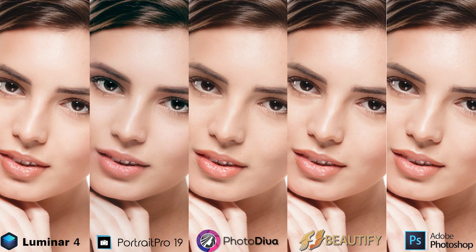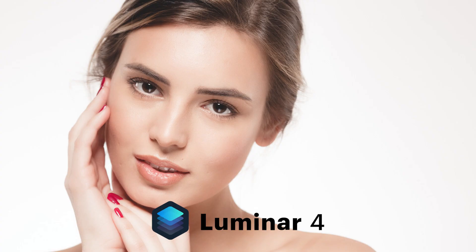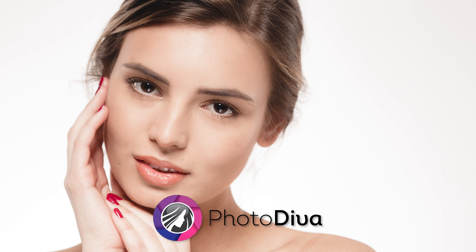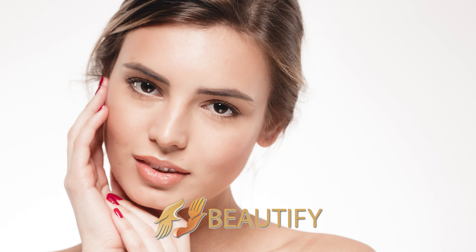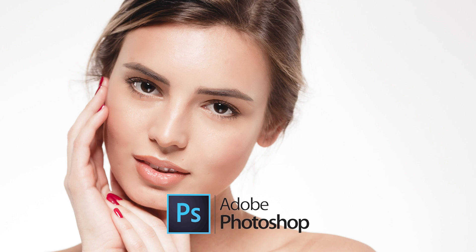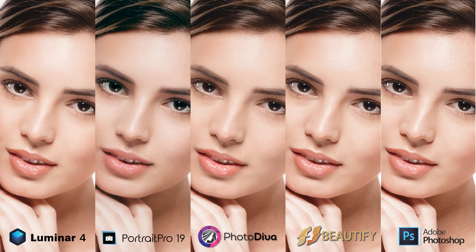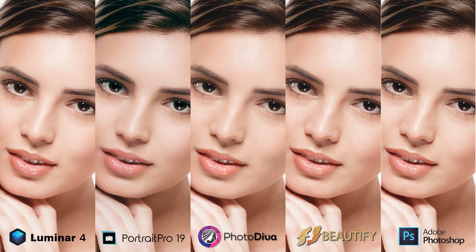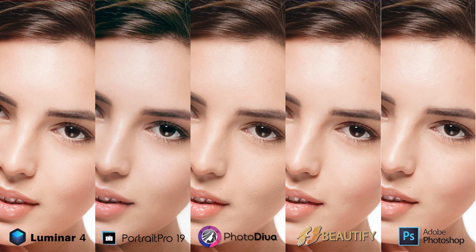And here are the edited photos. Have a look and compare them well. This is Luminar 4, Portrait Pro 19, Photo Diva, Beautify Panel 2, and my Photoshop action. And here it is side by side. So what do you think? Which one did an amazing job? Let me know down in the comments section.